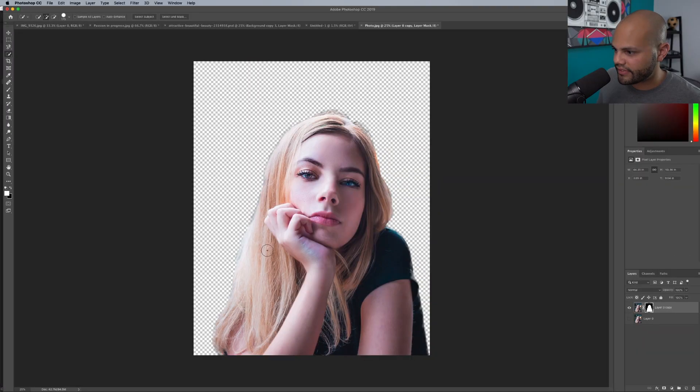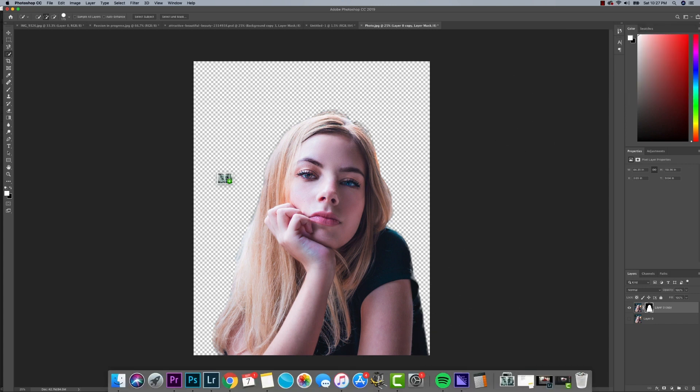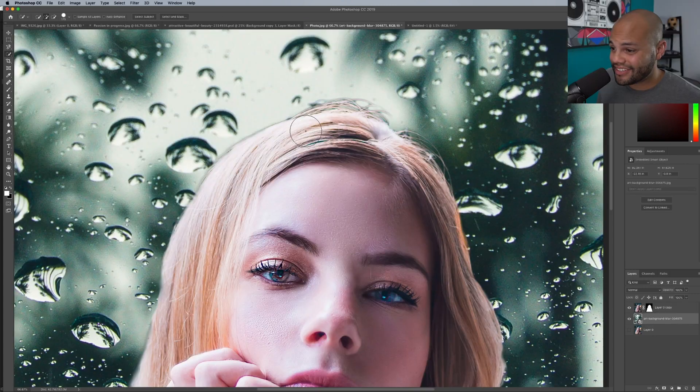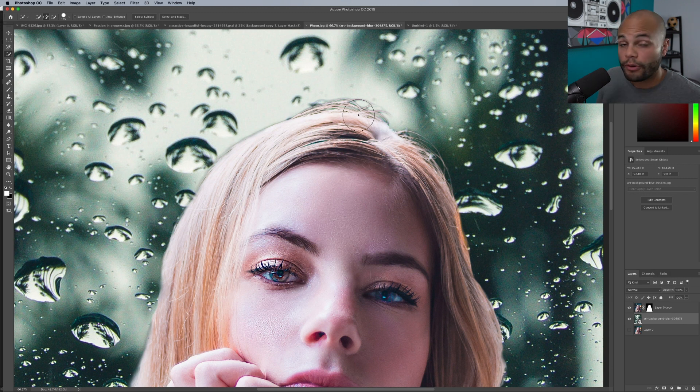Look at that — that's not that bad. Let me bring in a random background and put it underneath the photo like this. And as you can see, Photoshop did an amazing job on the hair right here.